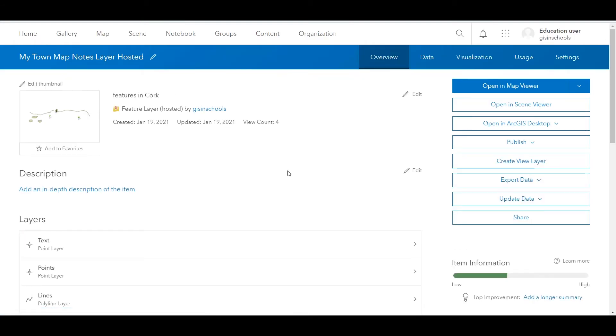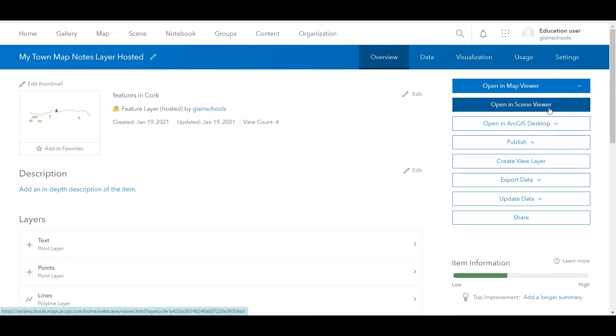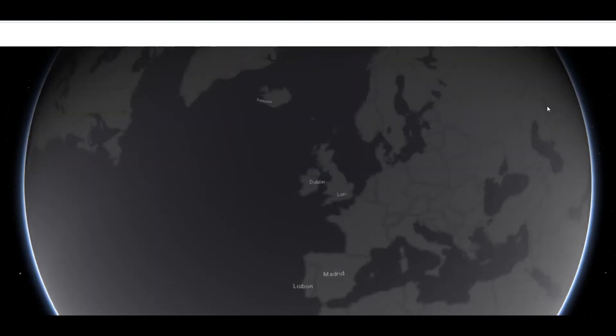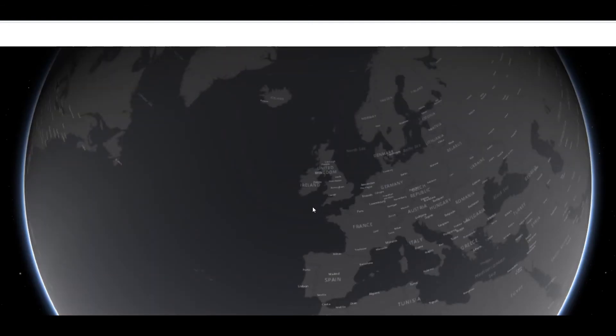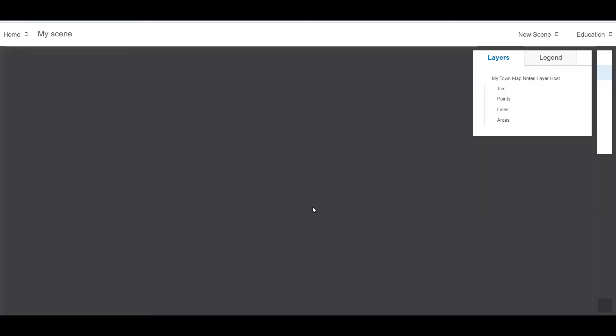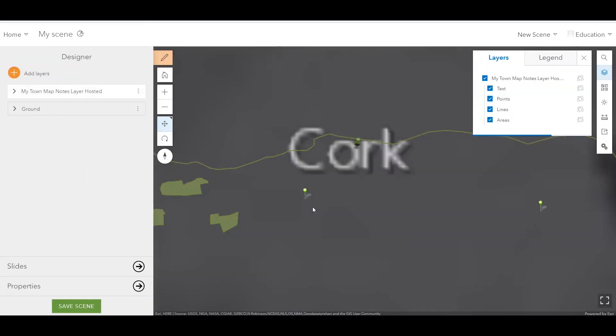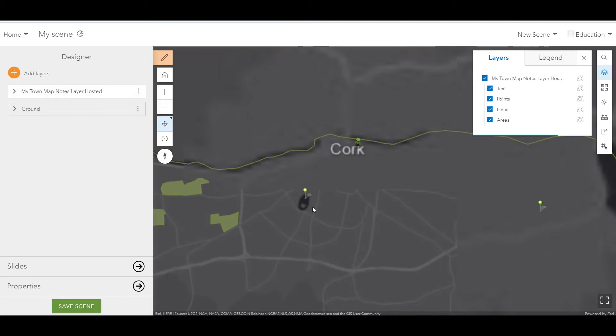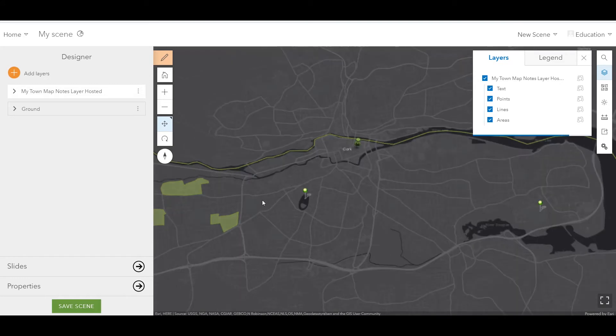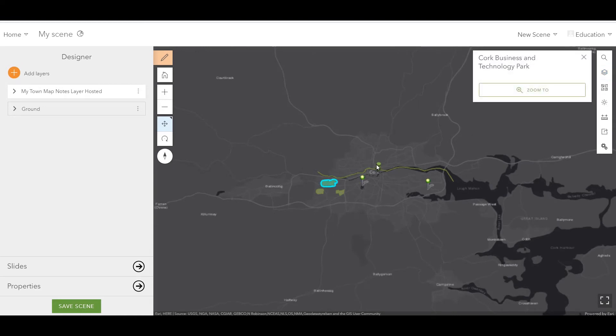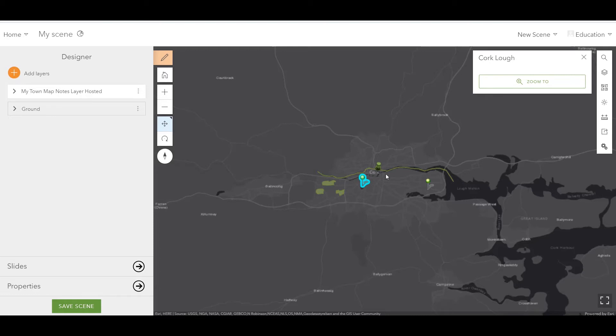If I go back to my overview, I could also open this in the scene viewer. The scene viewer zooms me in automatically to Cork and I can see all of my features. I can't edit anything here, but I can see any attributes that I have provided for these features and that would include any images in this pop-up on the right hand side.